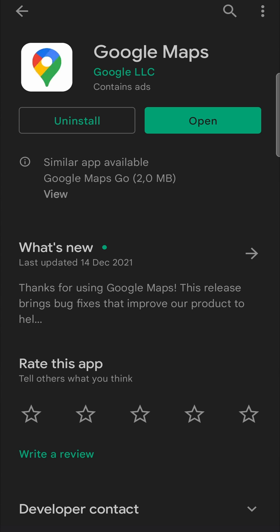Then you'll have the latest version. The button will change from update to open, like it is on the screen right now, and then you can use Google Maps with the latest update.